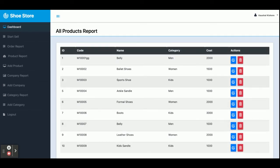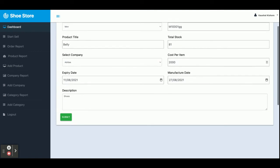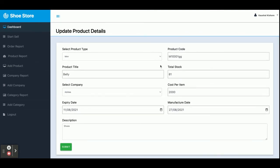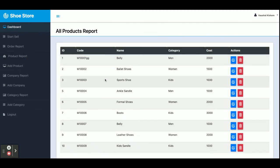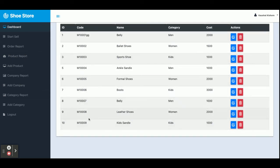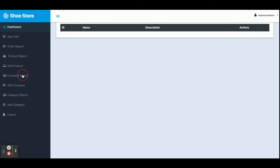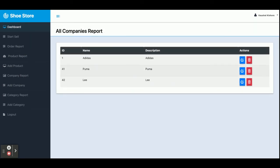This is the Product Report — all of the products available in the system are displayed here. You can edit and delete products. This is the product details view. From the Add Product section you can add any number of products. Once you add items, they will appear in the Product Report.